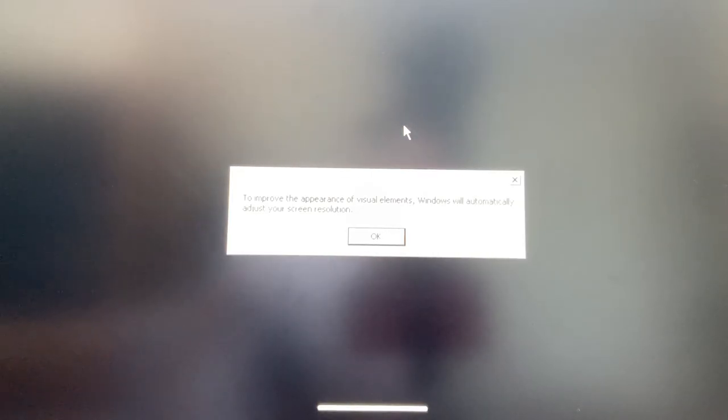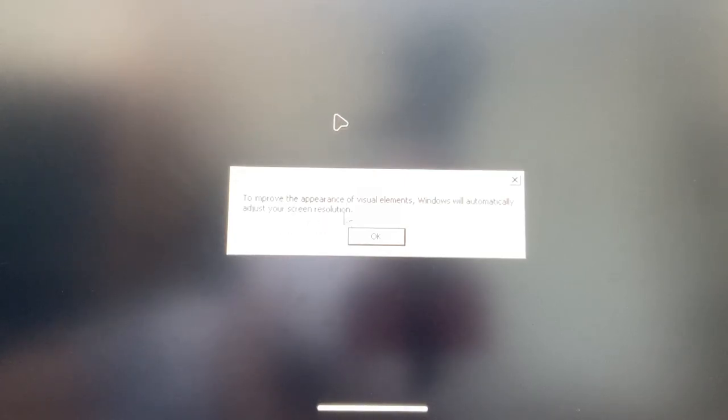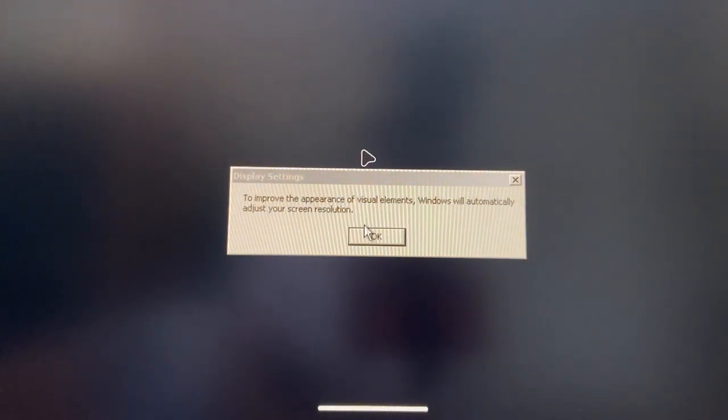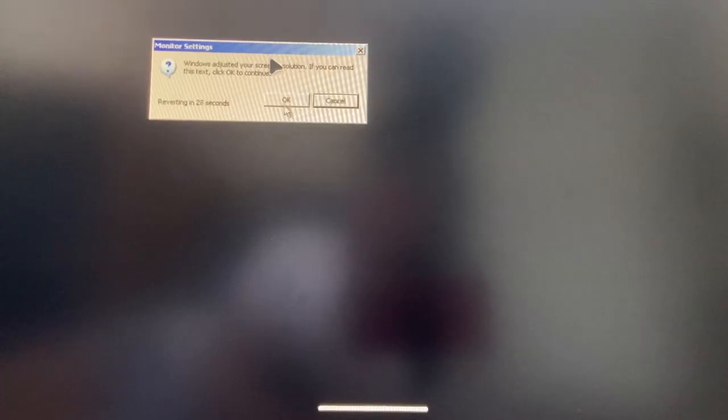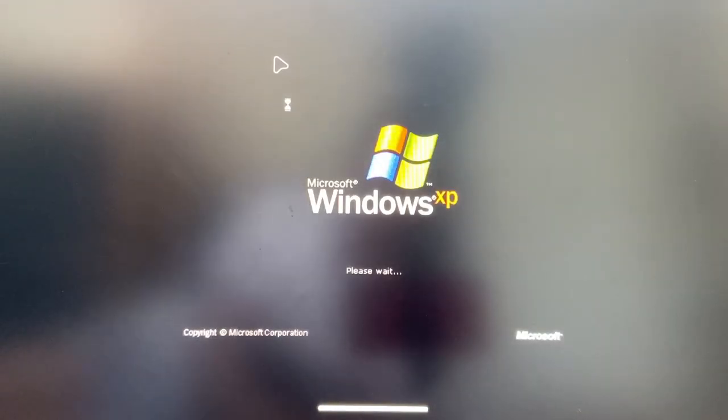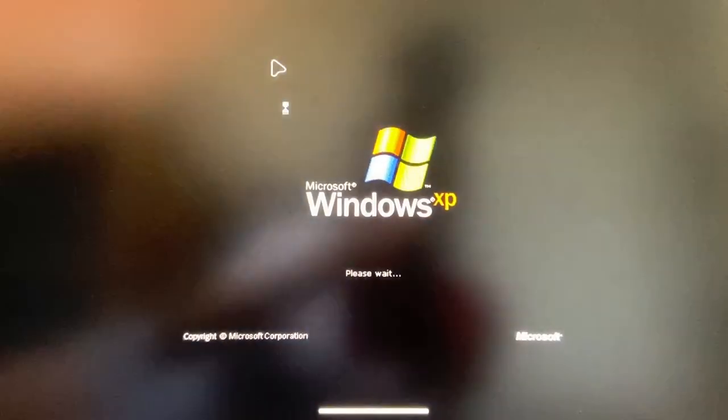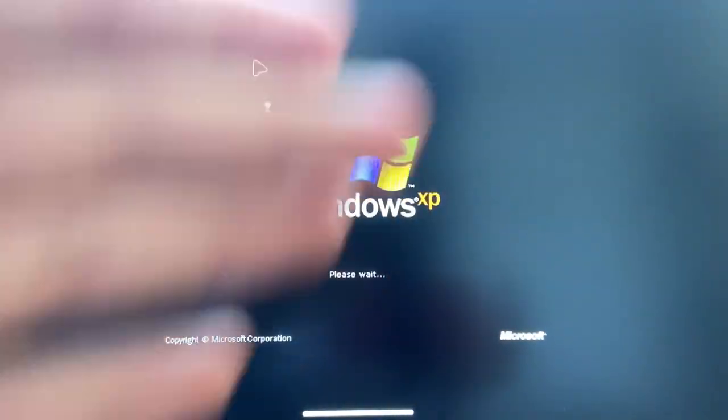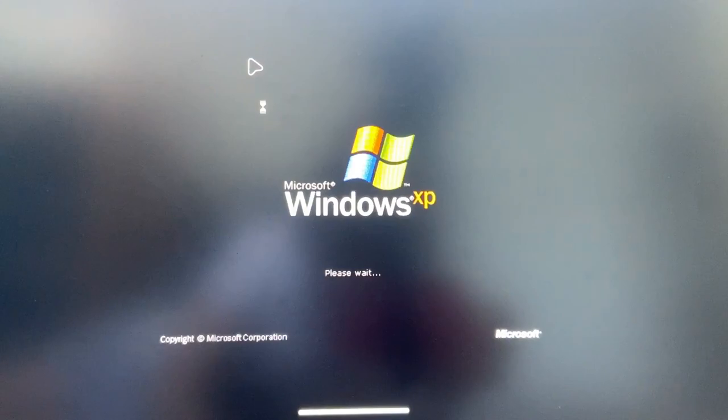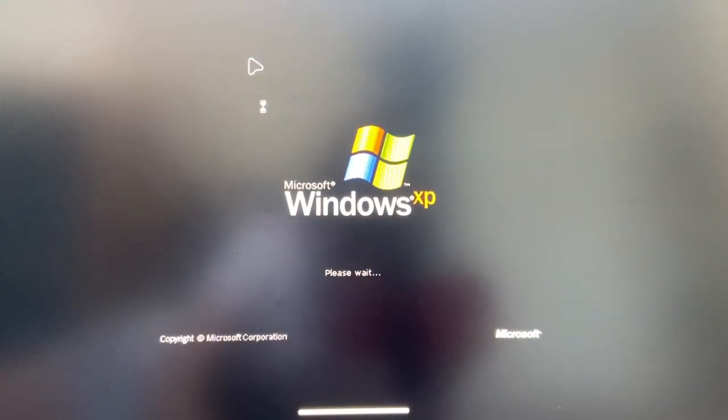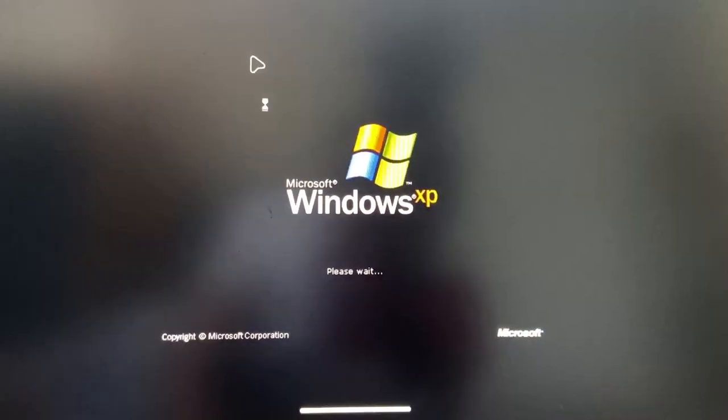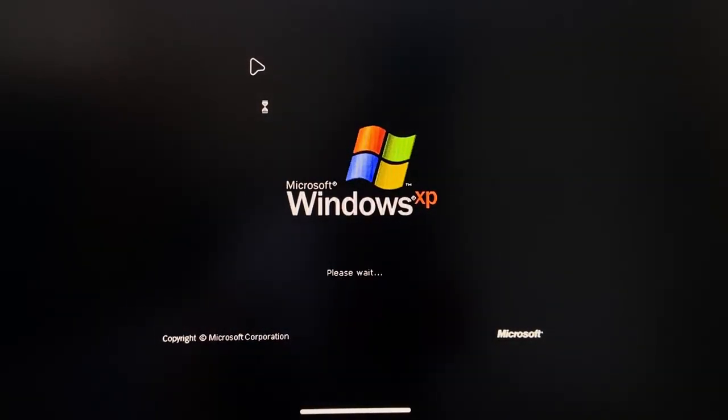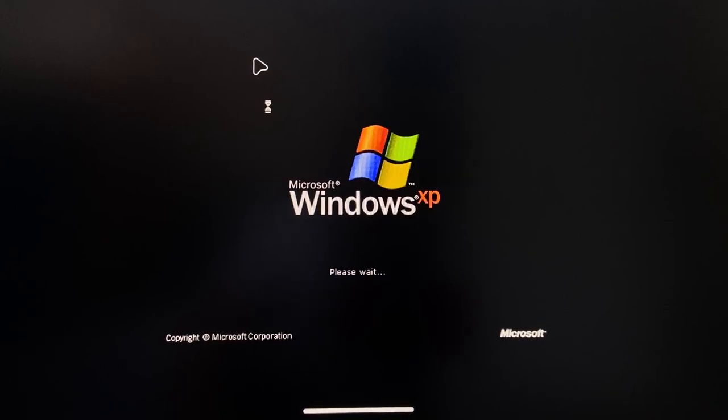All right, to improve the appearance of visual elements, Windows will automatically adjust your screen resolution. Fine. If you can read this text, click okay. Okay. That looks horrible. I think that's pretty straight. All right, please wait.